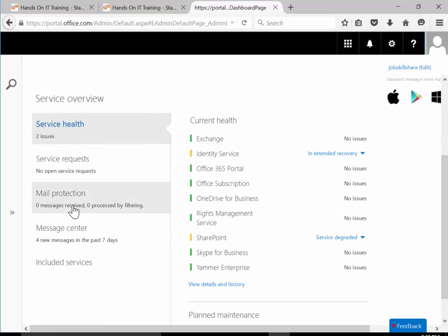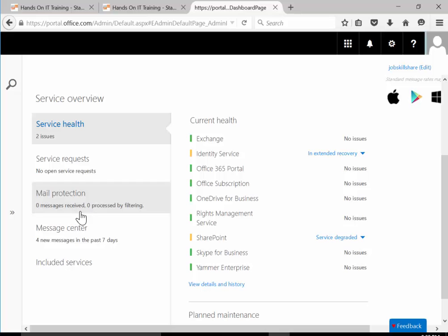Now the other thing we have is mail protection. You'll see how many mail messages received and how many got filtered. This can give you a lot of information.